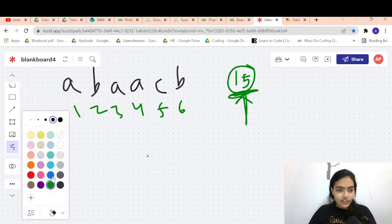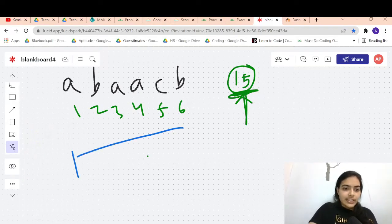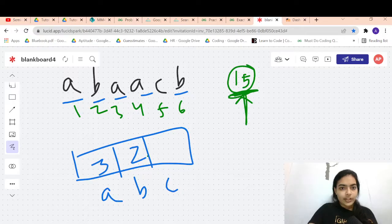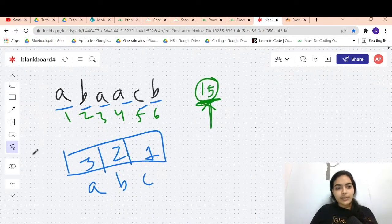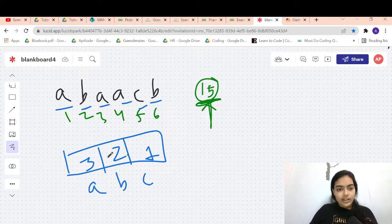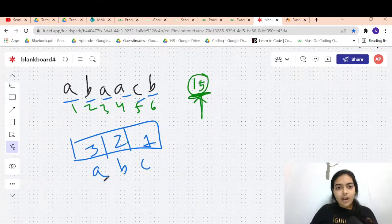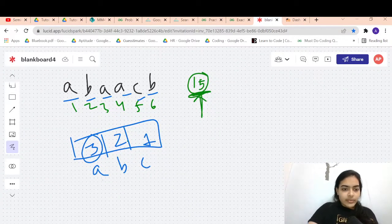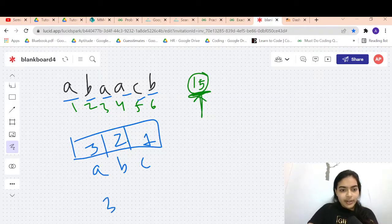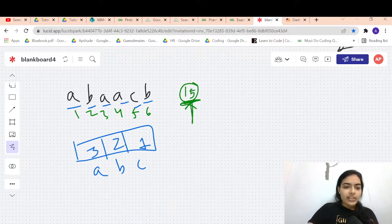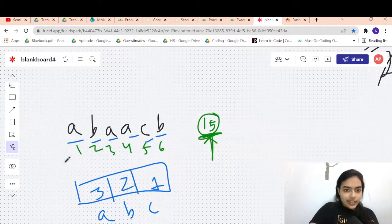We take a frequency map. In 'abaacb': 'a' occurs 3 times, 'b' occurs 2 times, 'c' occurs once. For 'a' occurring 3 times, how many strings will repeat? It's 3*2/2 = 3 strings that repeat.